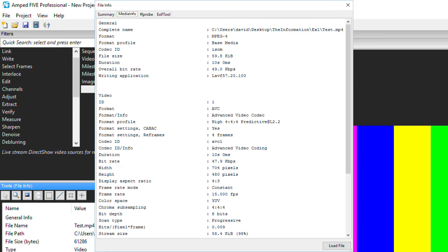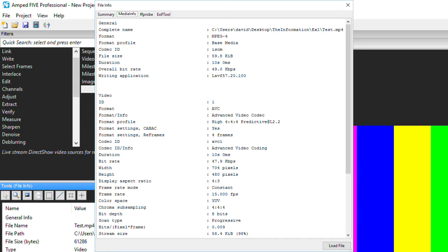Moving to the next tab, this presents the Media Info Report. A number of new pieces of information may be displayed here, including the exact profile used for encoding and the color space. This information could be used in video authentication cases, when a specific device only records in certain profiles, but the footage being decoded has something different.